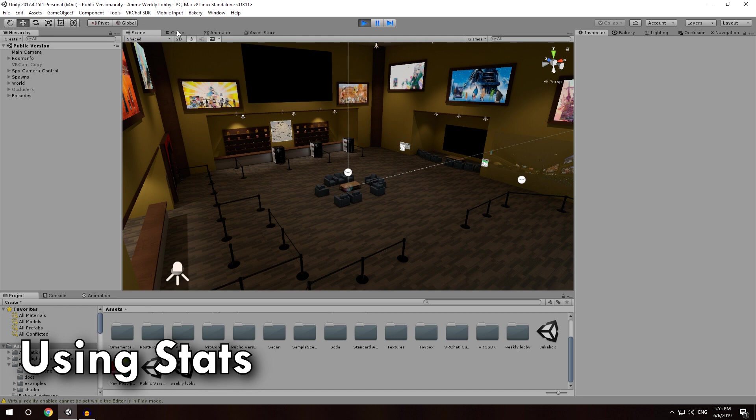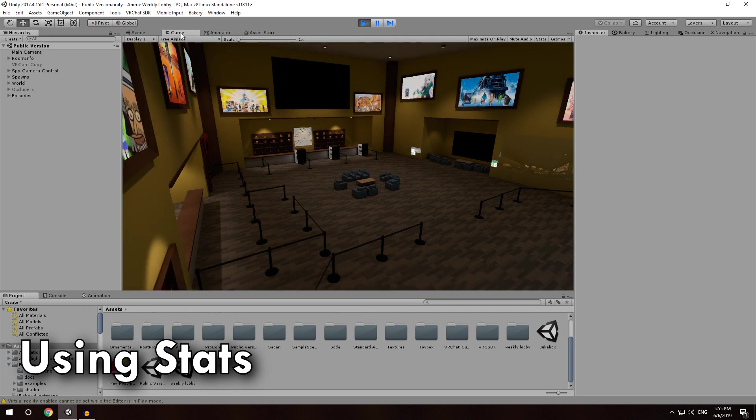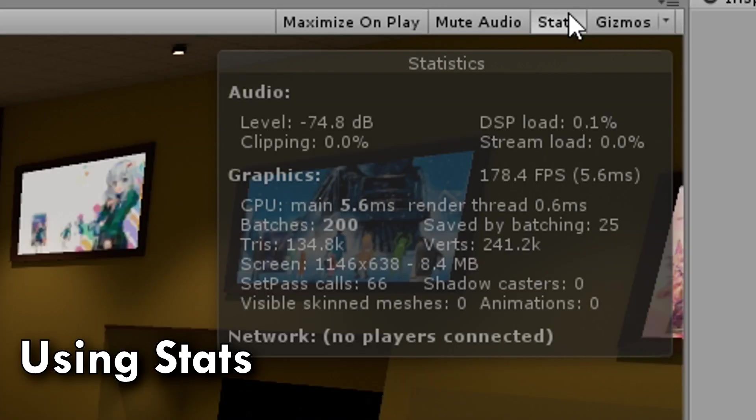Not in scene mode, game mode. And that is important, because it is only in game mode, when the scene is running, that you have the option over here for stats. So you click that, and ta-da, here are your draw calls.